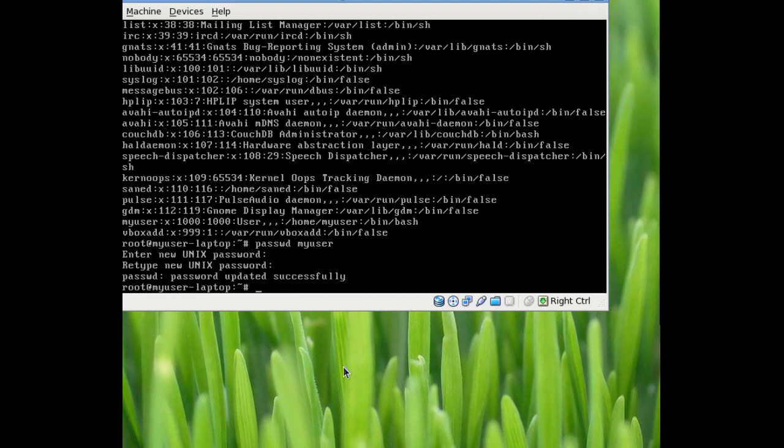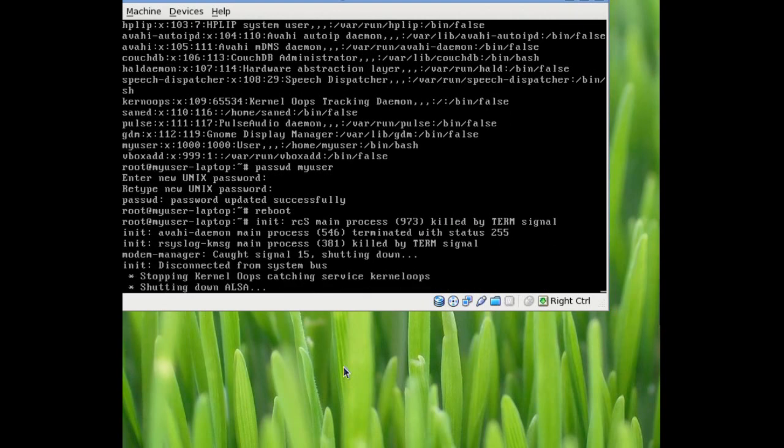So, at this point, you've reset your password, type reboot, hit enter, and it goes down.